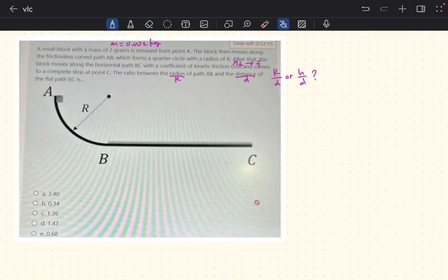A small block with a mass of 2 grams is released from point A. The block moves along a frictionless curved path AB, which forms a quarter circle with radius r. After that, the block moves along horizontal path BC with a coefficient of kinetic friction of 0.68 and comes to a complete stop at point C. We need to find the ratio between the radius r and the distance BC.